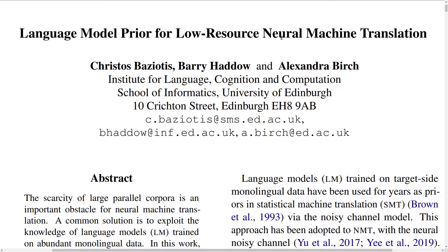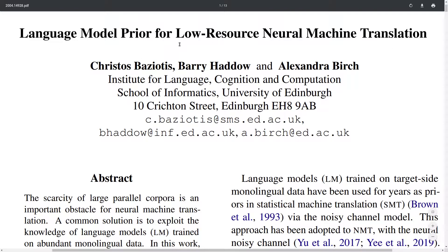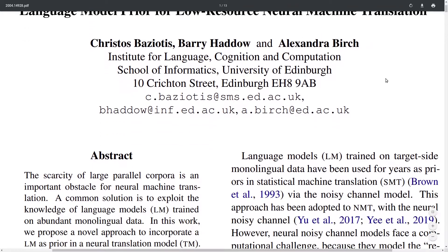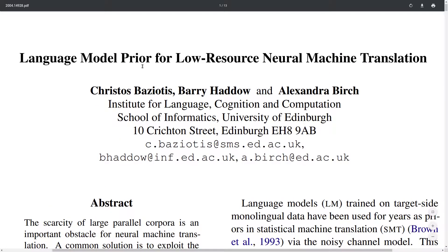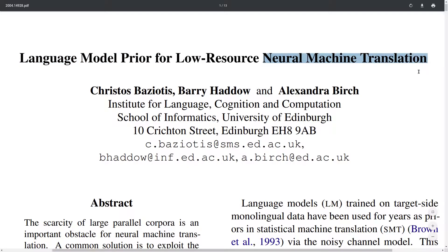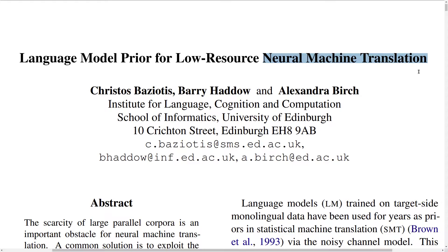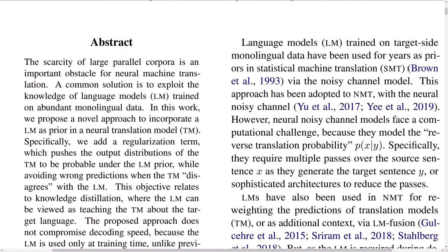This paper is about Neural Machine Translation, and in particular it proposes a new way to integrate a pre-trained language model into Neural Machine Translation during training. This seems to be particularly relevant for low-resource languages. The key difference from previous methods is that the Language Model Prior is only integrated during training, not during inference as many previous methods have done.